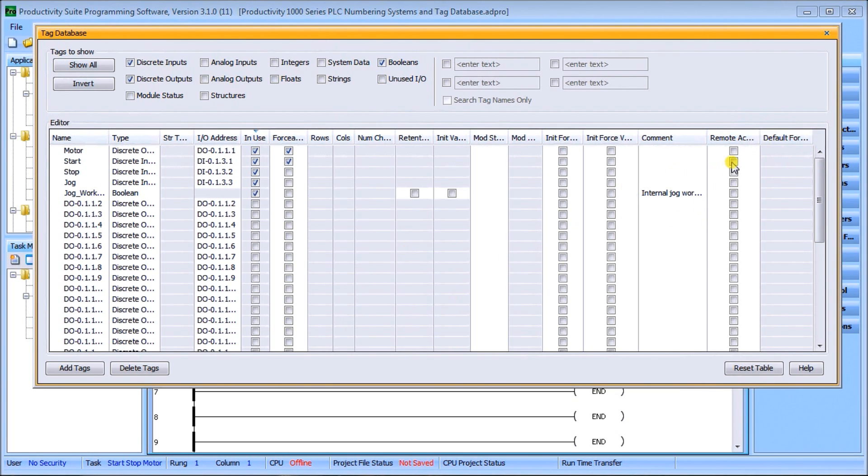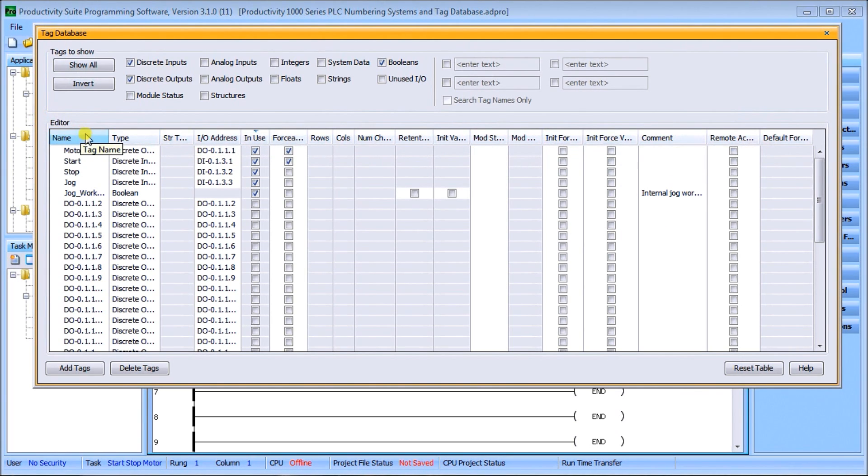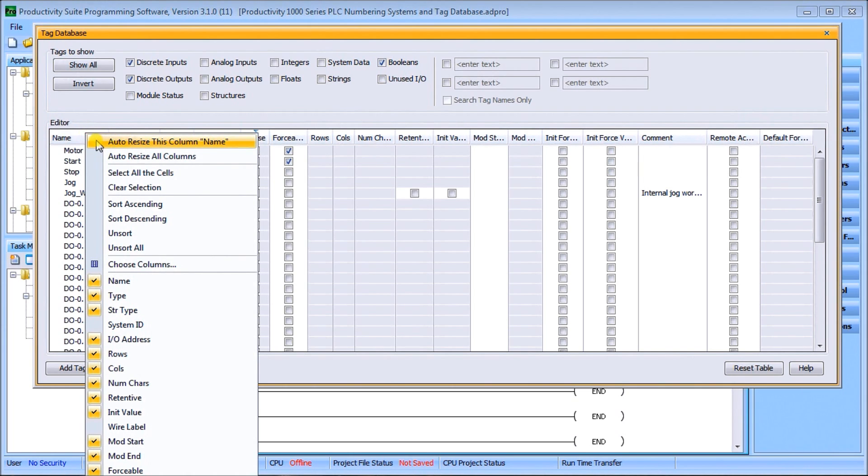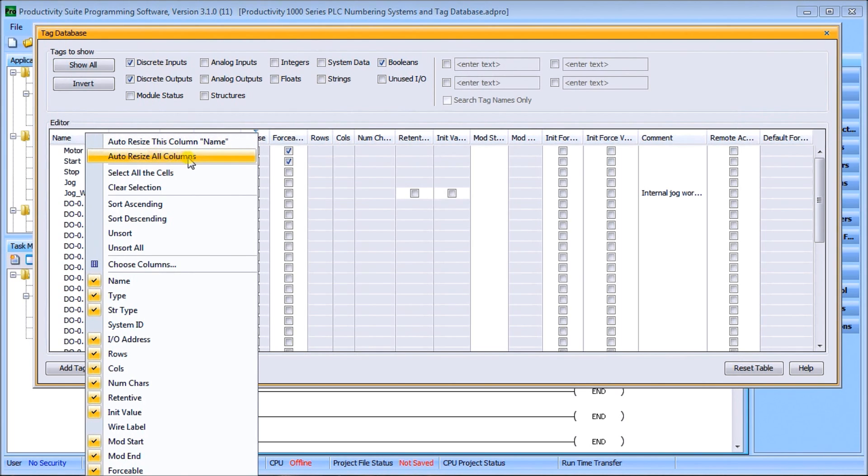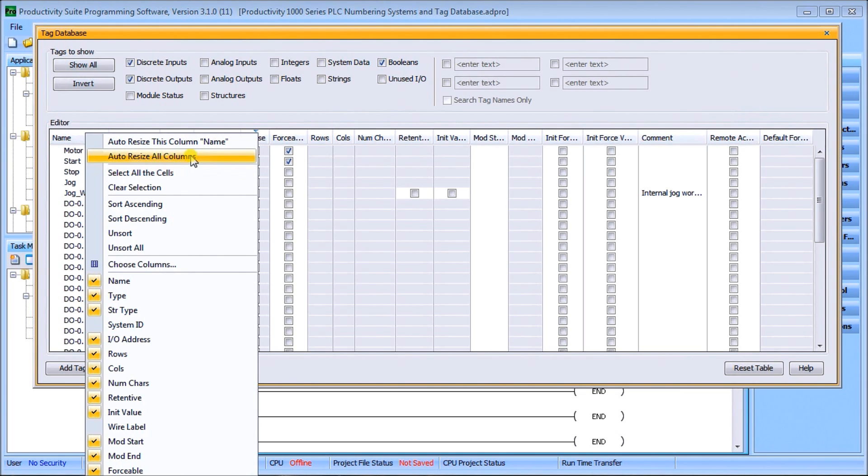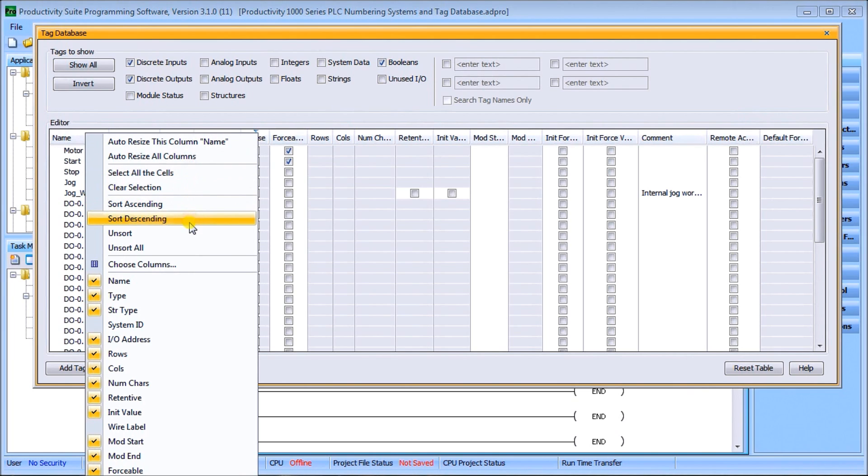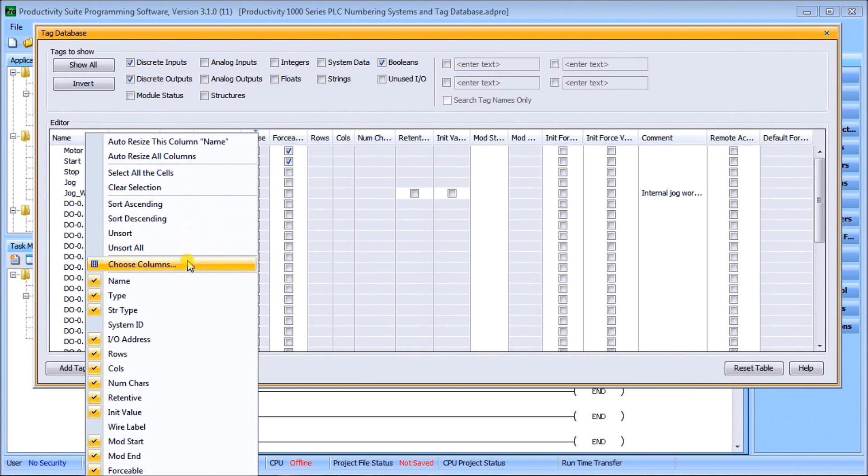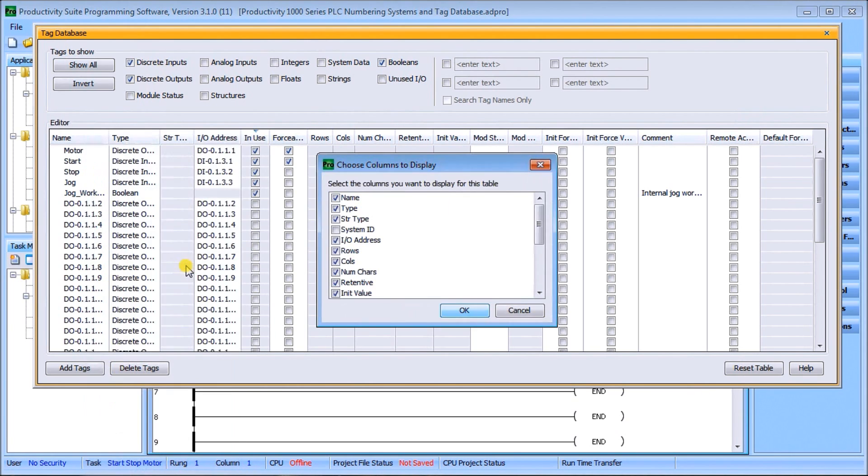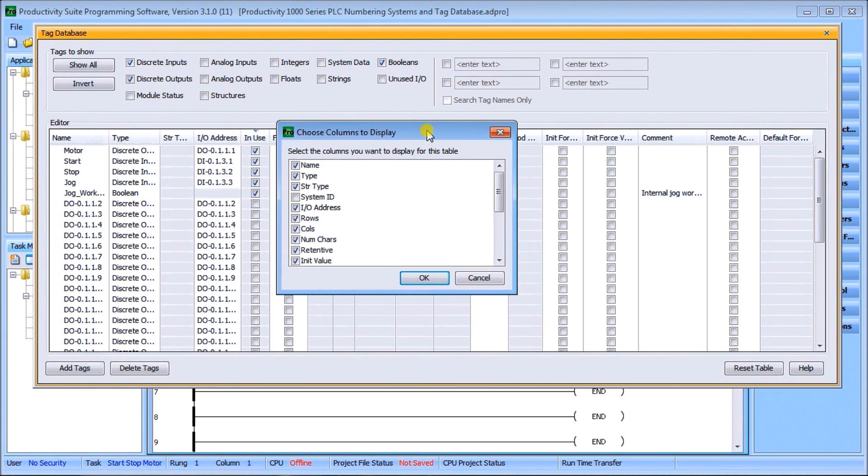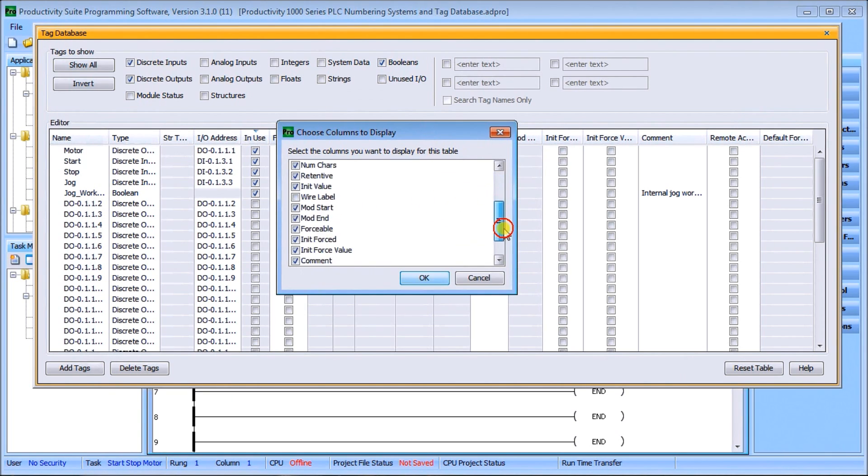If I right-click on the editor, you'll notice we can auto-size the column, size all columns, select all cells, clear, sort ascending or descending, unsort, and we can actually choose columns.